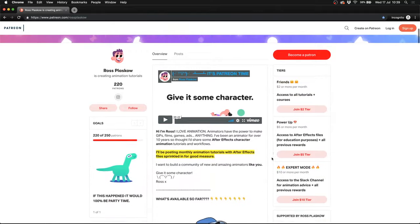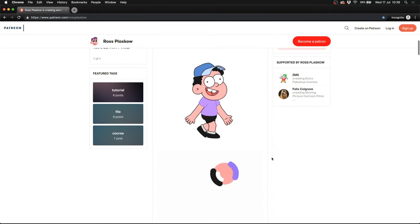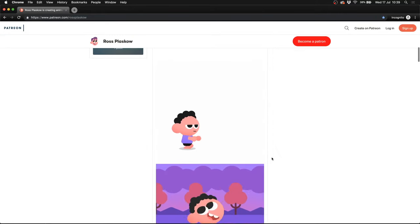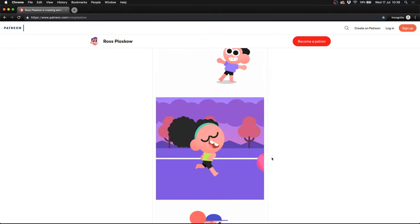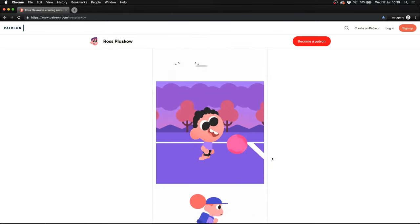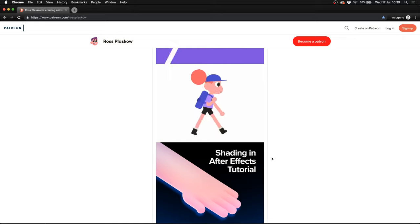Hi everyone, if you liked that tutorial, feel free to check out my Patreon for monthly animation tutorials. There are tutorials available for everything you can see on screen right now and you can find a link in the description below. Thanks for watching, cheers!